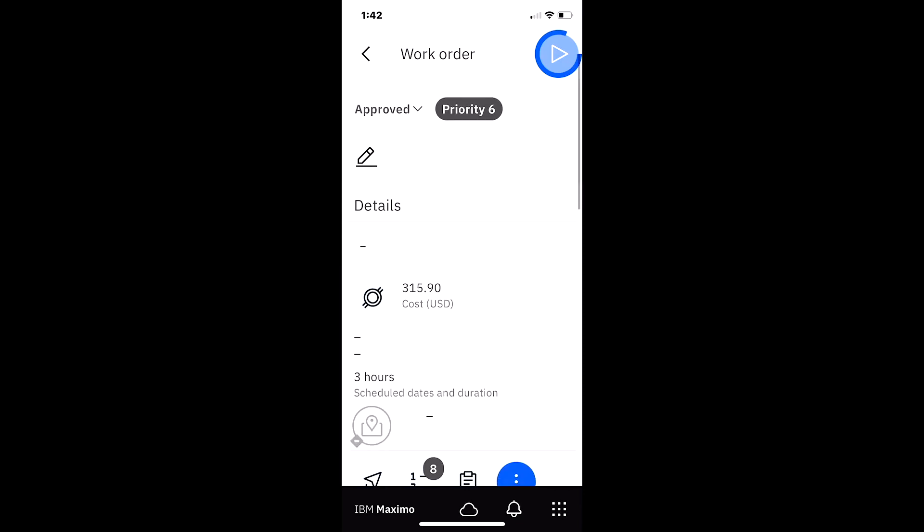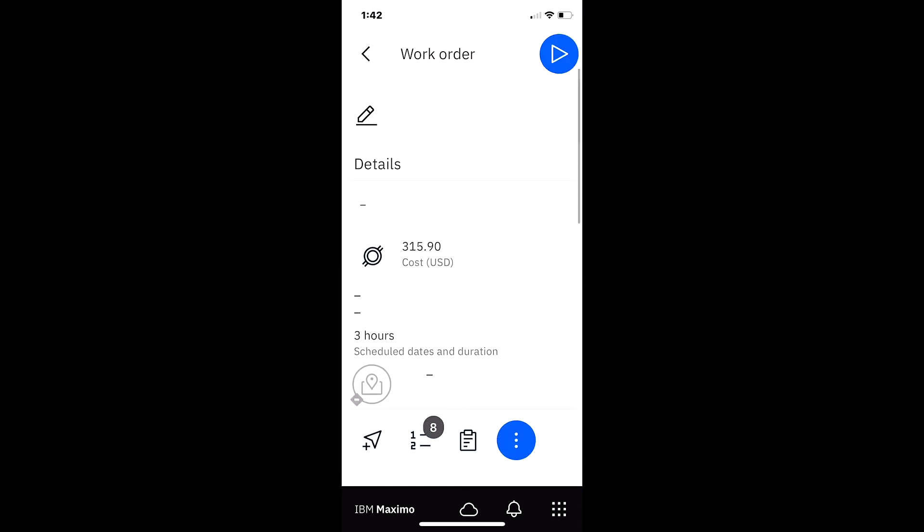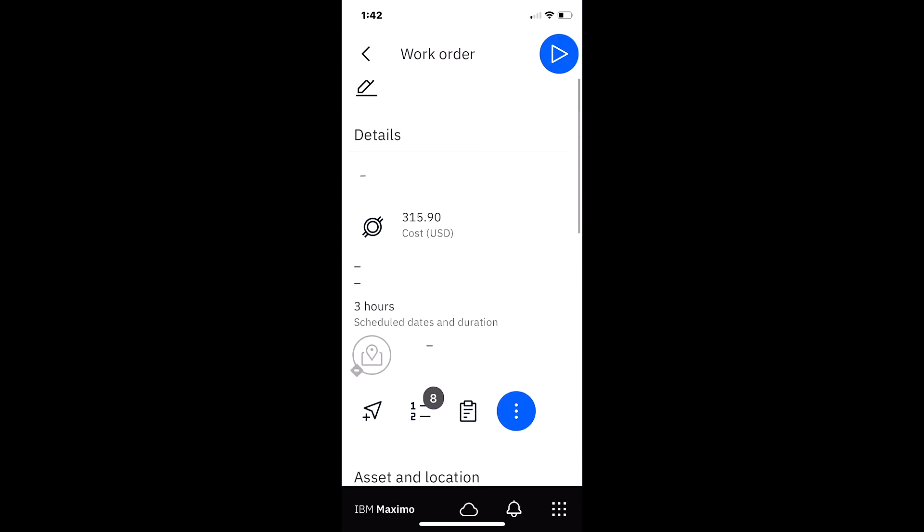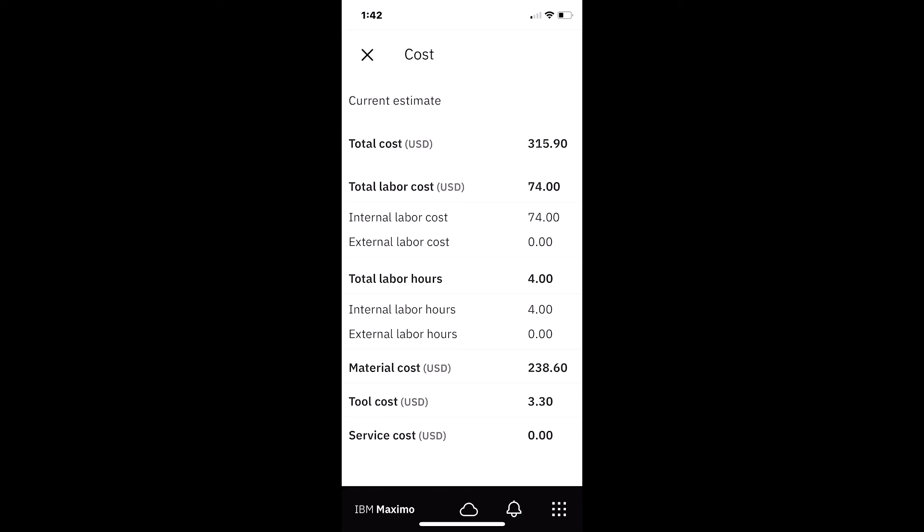But what we're really interested here is we want to make sure that the cost is reported. So to do that I click on that icon there and look how nice this displays to our work approver or supervisor.